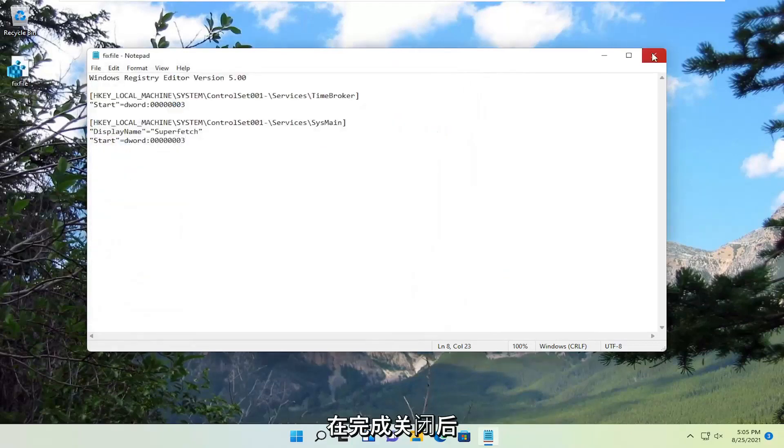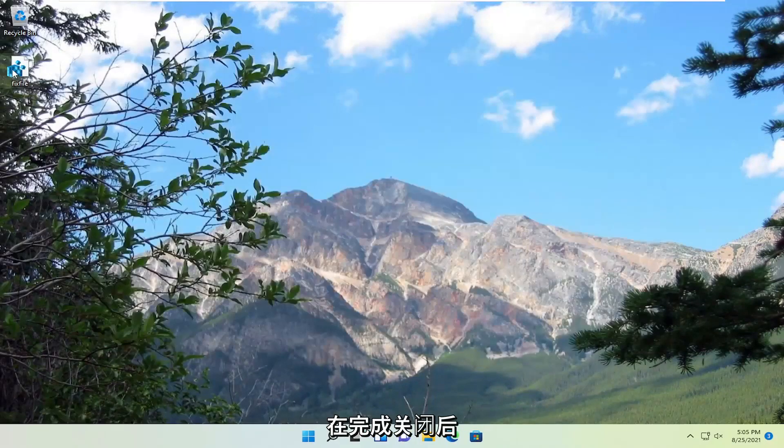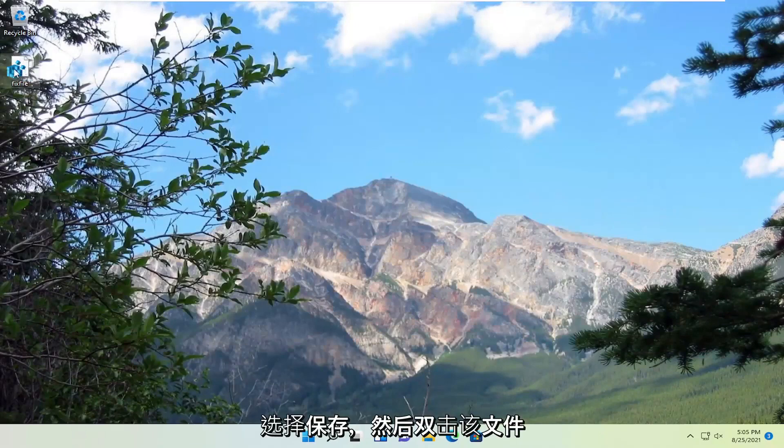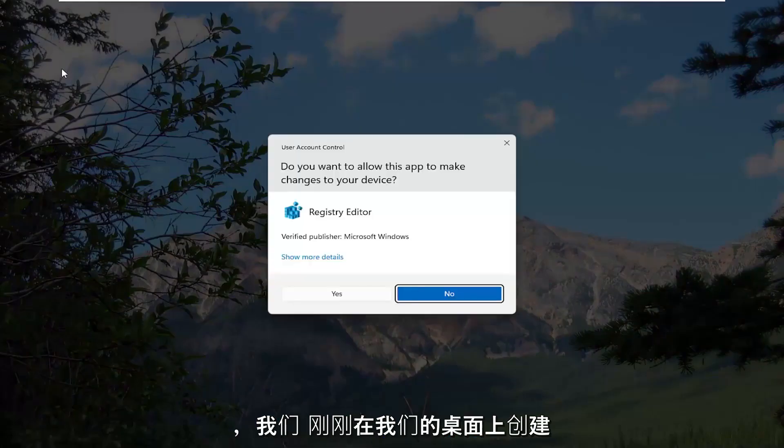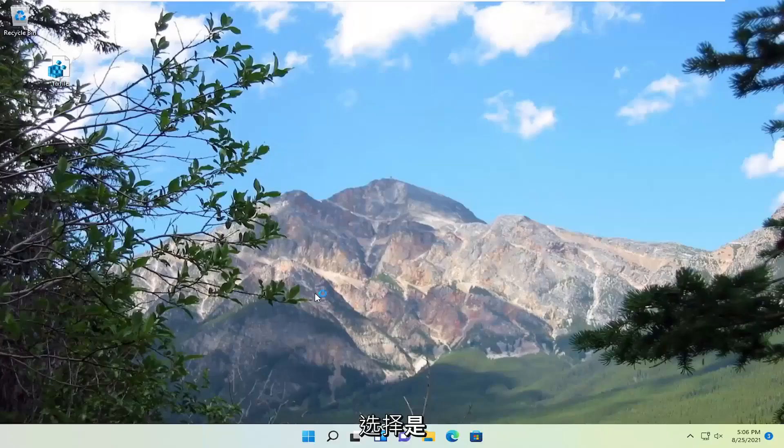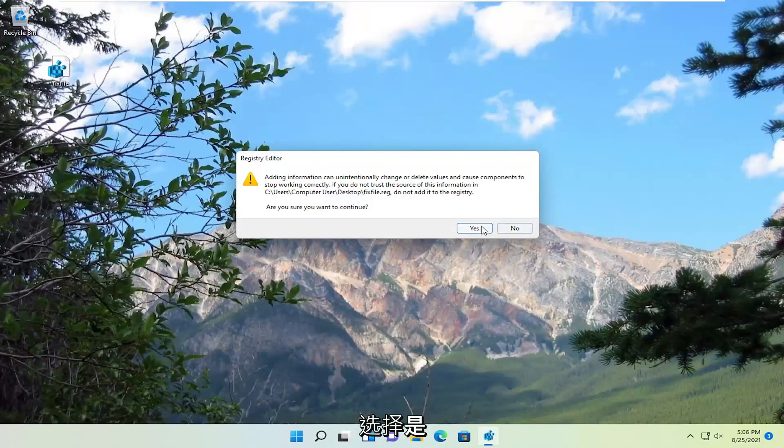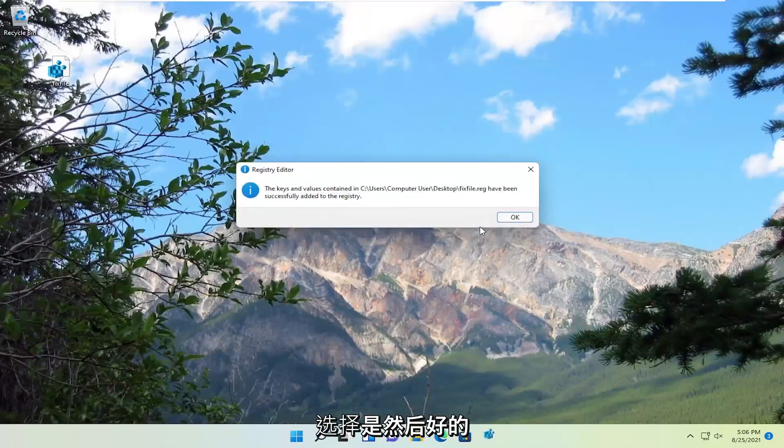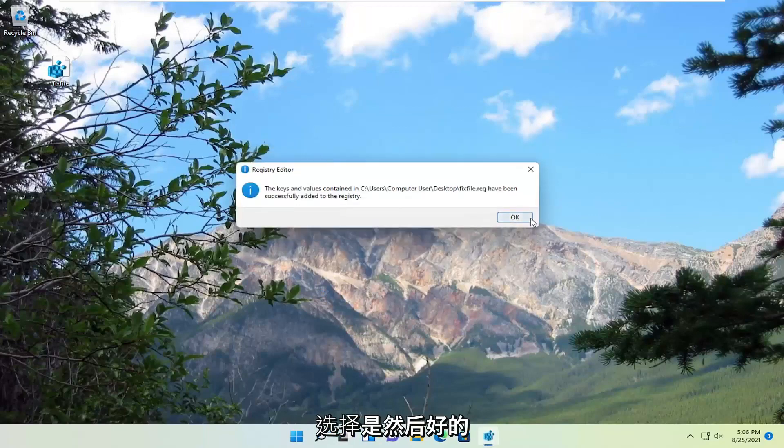Once you've done that, close out of here. Double-click on this file that we just created on our desktop. Select Yes, select Yes again, and then OK.